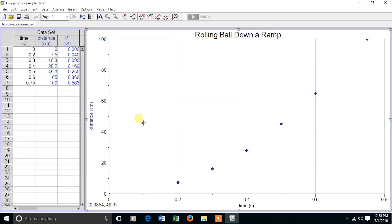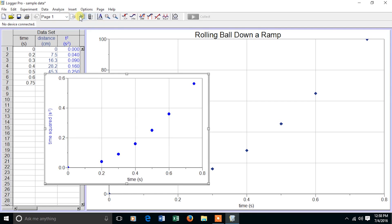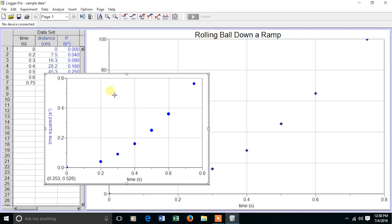I could make changes to the current graph and plot distance on the y versus time squared on the x. But instead, I'm going to insert a new graph. The default is to put the new unit on the y-axis, but I want distance on the y-axis and time squared on the x-axis.